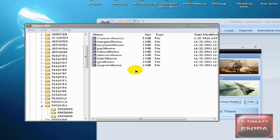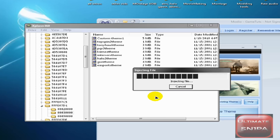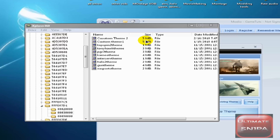We're going to drag this one in there and just drop it in there. Injecting file. And as you see, Custom Theme 2 is right there. It's a bit bigger than the other ones, but who really cares.